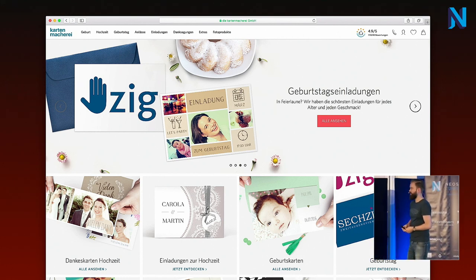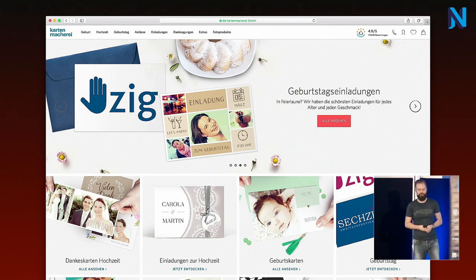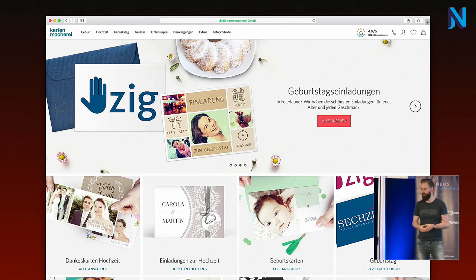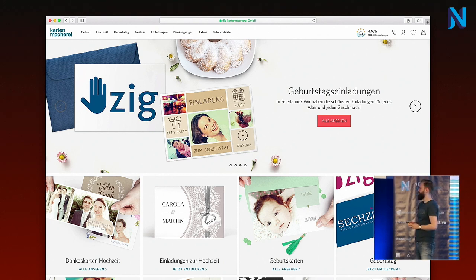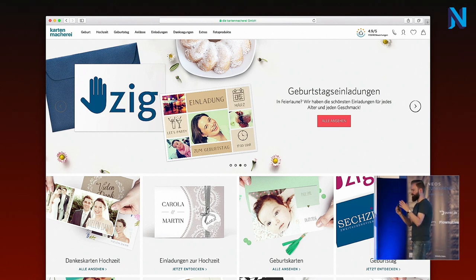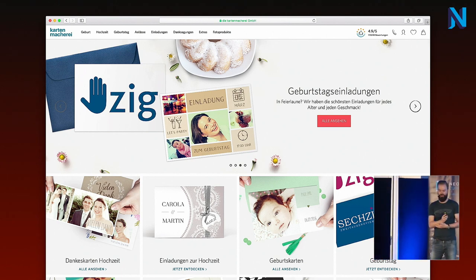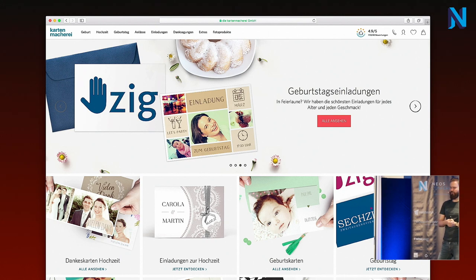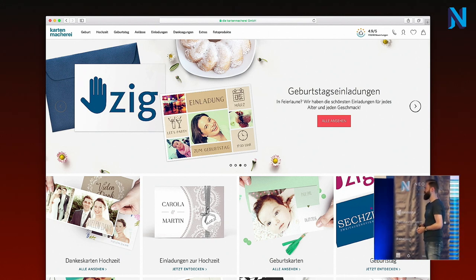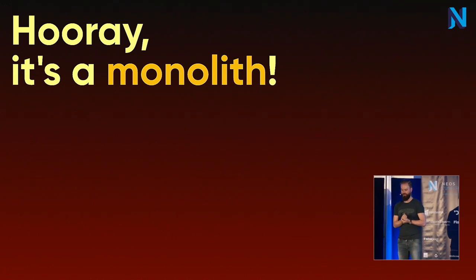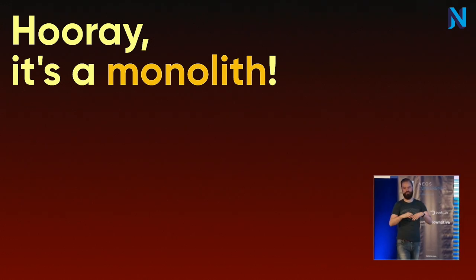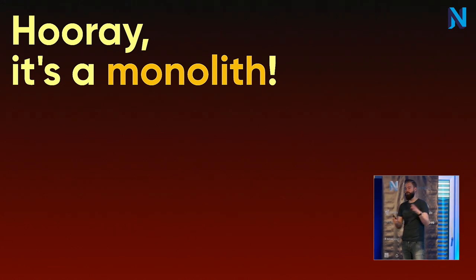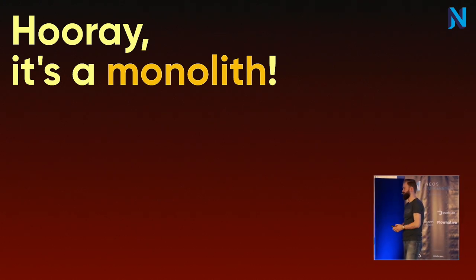Our core business is what you'd call web-to-print — invitation cards and similar products. We have an e-commerce site that we relaunched a while ago with new from-scratch software. Of course there was an existing e-commerce site; the company has been around for a couple of years, and as it always is with old software and old systems, there are some bad things about them. We had to deal with a huge monolithic software which not only did the e-commerce part but also a lot of order processing and internal processes.